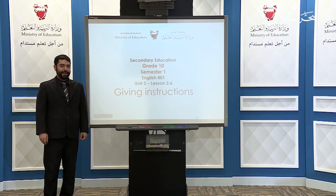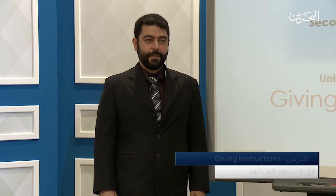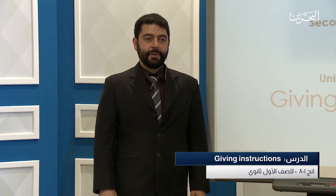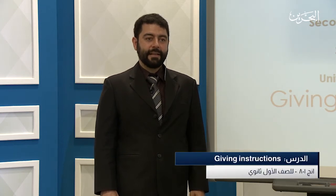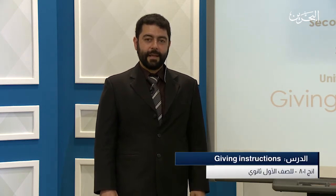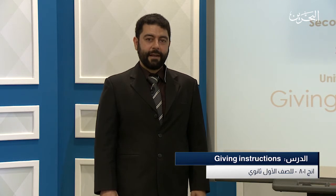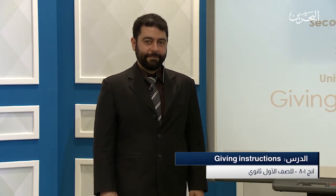Dear students, thank you for tuning in. This lesson is for English 801, Unit 2, Lesson 2.6: Given Instructions. Before we start, have a pen and paper, and let's begin.